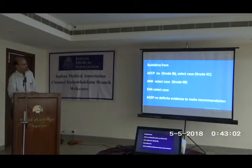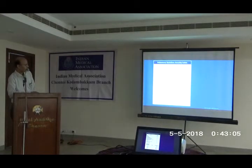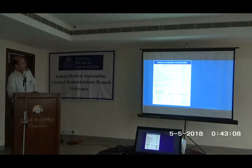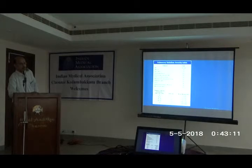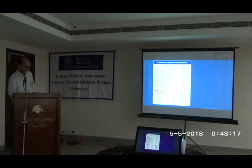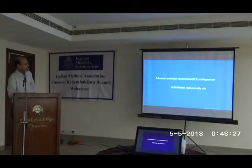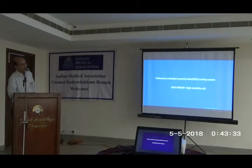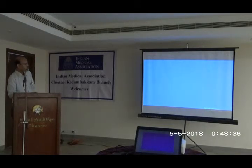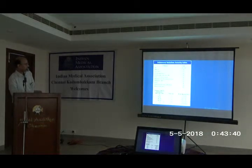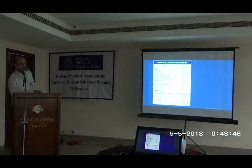We have to select the case when we think of thrombolysis. We use a risk index — the PESI score — to see whether a given patient falls into high, medium, or low risk category. The patient I described had a score of 105, falling into Class 4, high mortality risk, with a one-month mortality of approximately 11.4%. That is why I decided to thrombolyze.